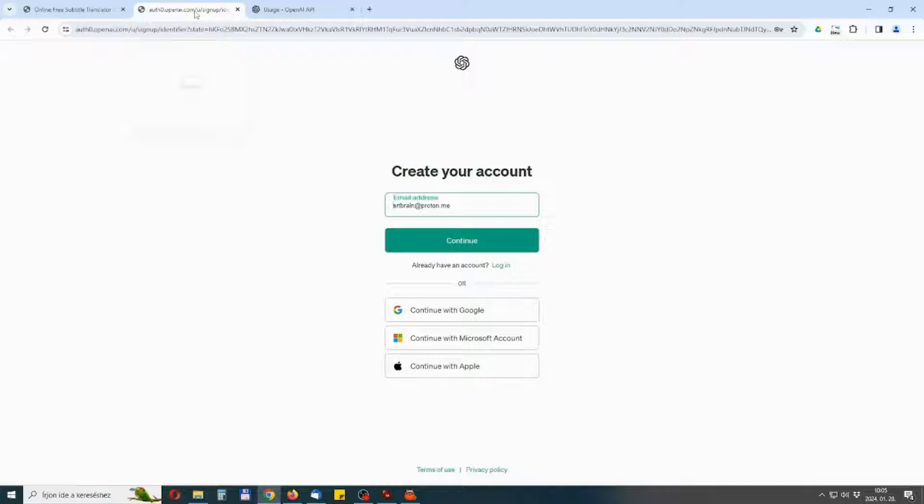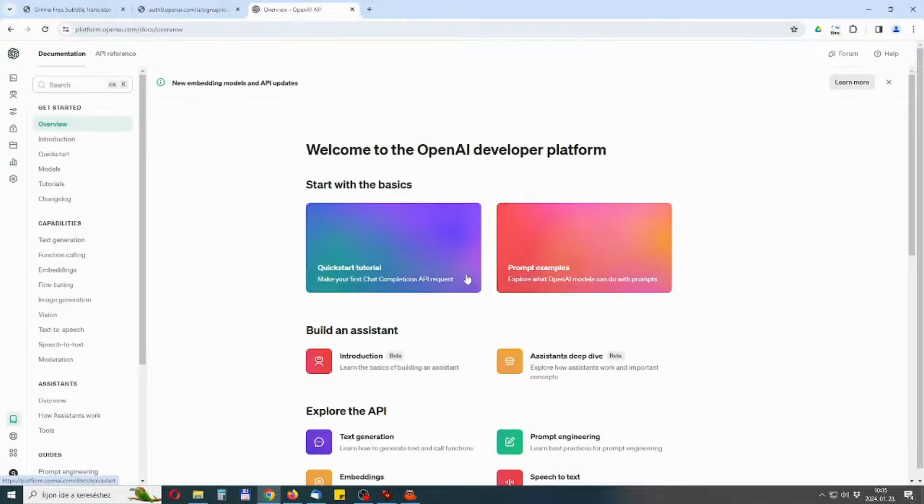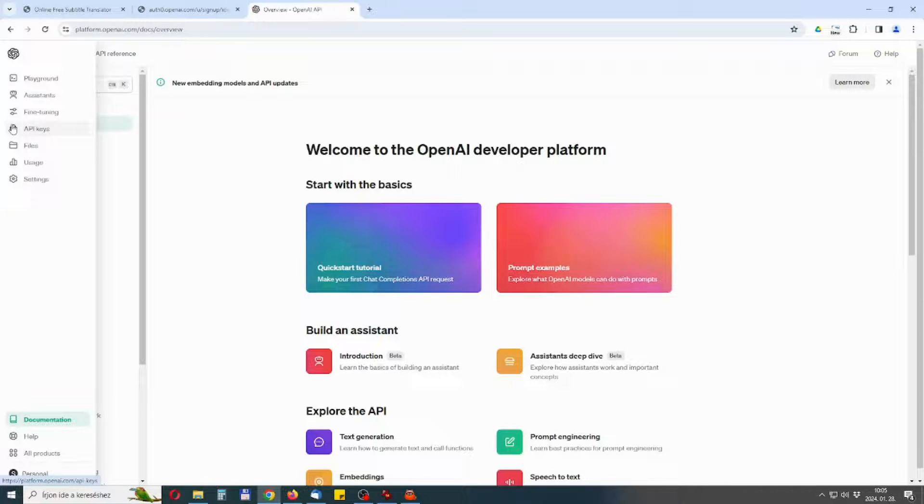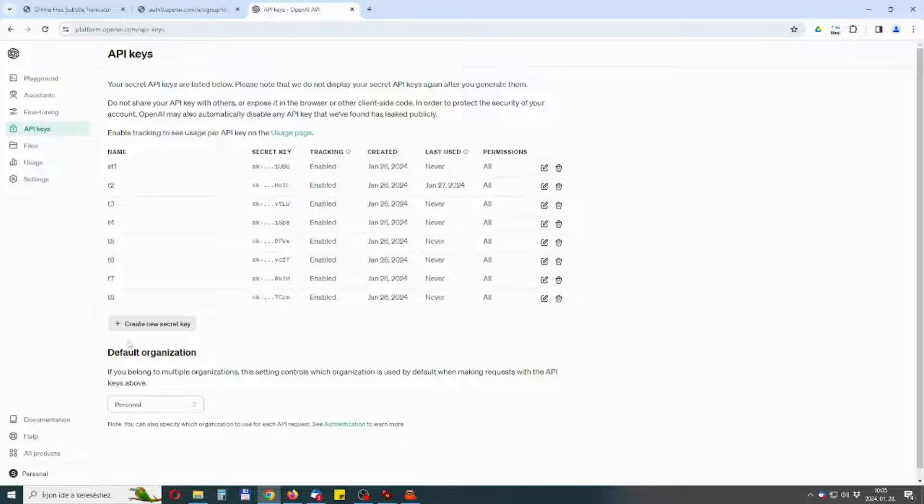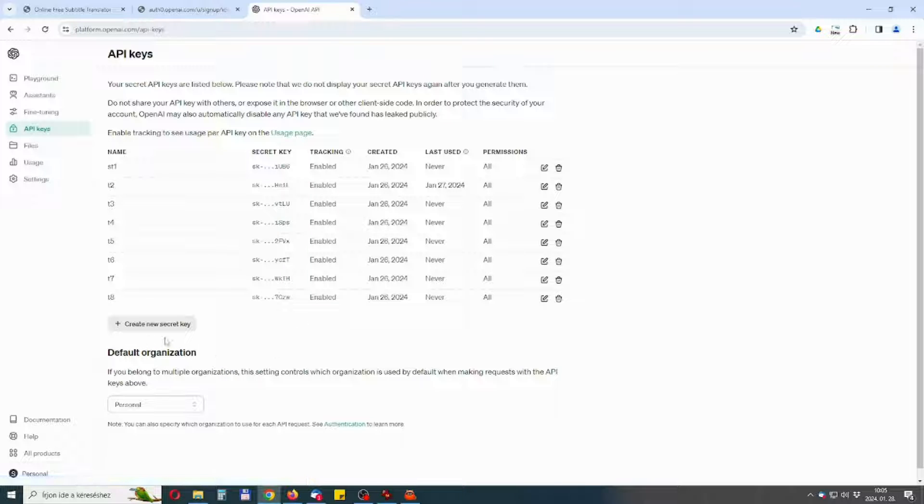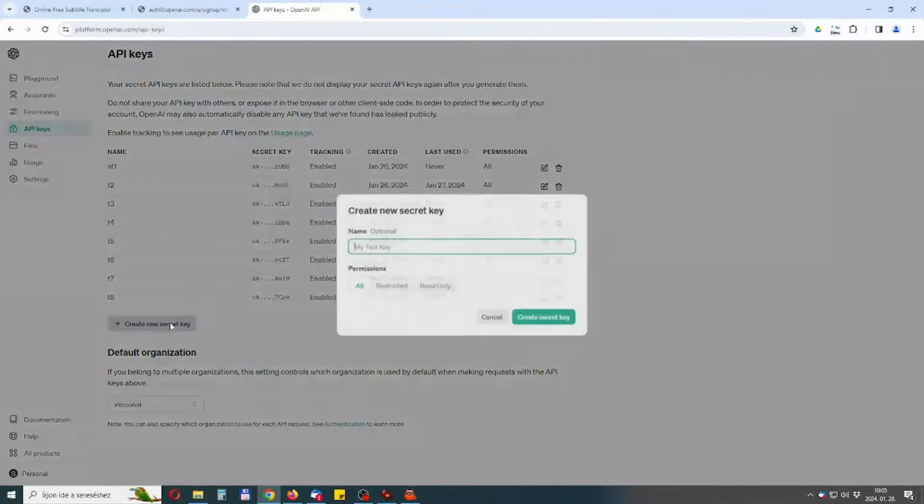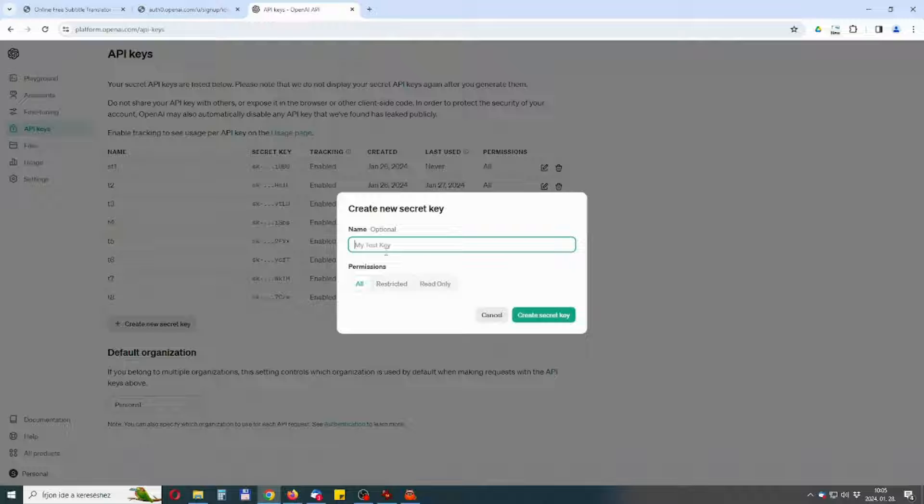Generate a new API key that you will use for SRT Brain Subtitle Translator web app. You can do this on the API keys page. It's a good idea to make a new key just for this application.